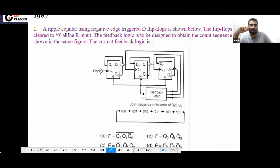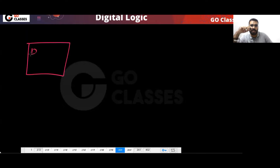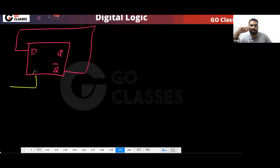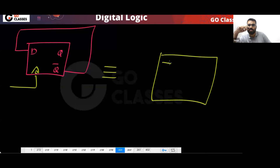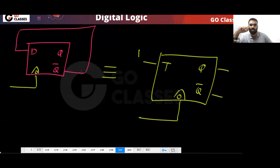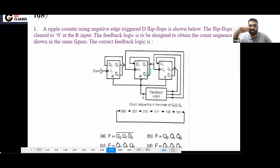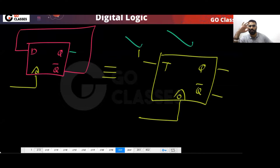A ripple counter using negative edge-triggered D flip-flops is shown. Remember, if you make the D flip-flop connection like this for a negative edge trigger, these two configurations are the same — there is nothing to worry about. In this question, this connection is made, and it simply means that T equals one.